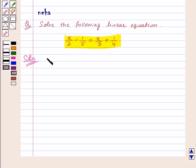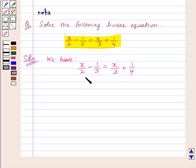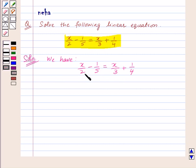We have the equation x upon 2 minus 1 upon 5 equal to x upon 3 plus 1 upon 4. To solve these kind of equations, we assume that the two sides of the equation — that is left-hand side and right-hand side — are balanced, so we perform the same mathematical operations on both sides of the equation so that the balance is not disturbed.